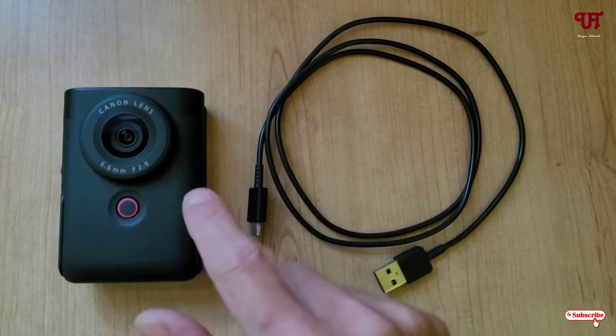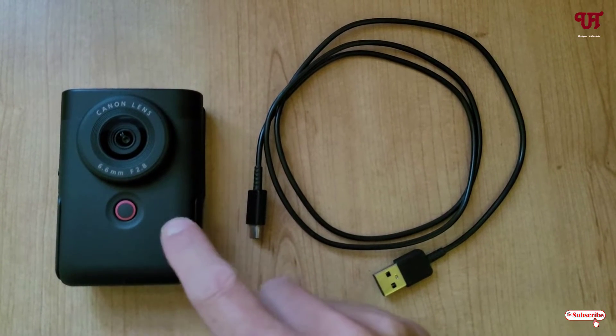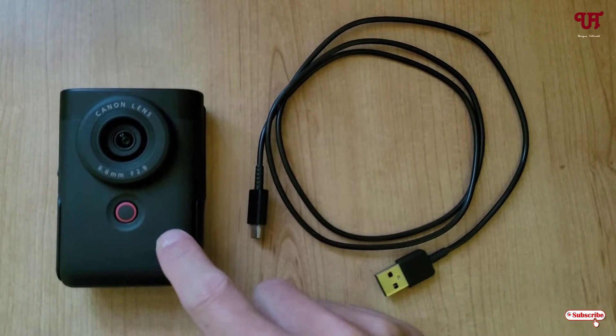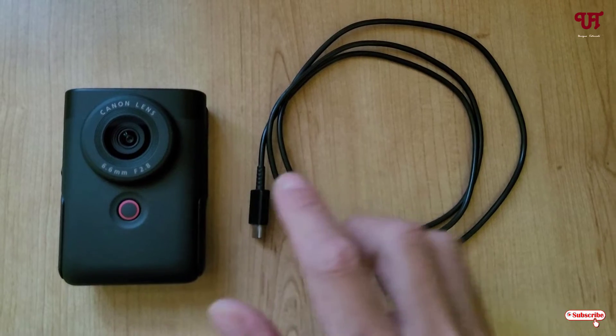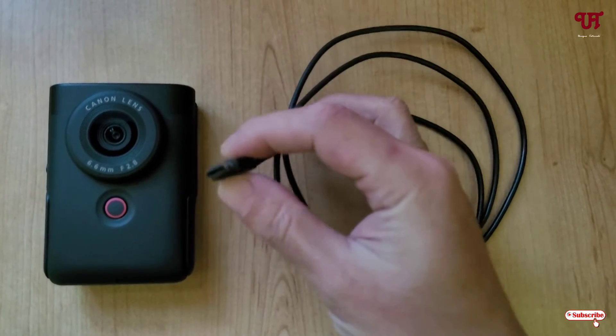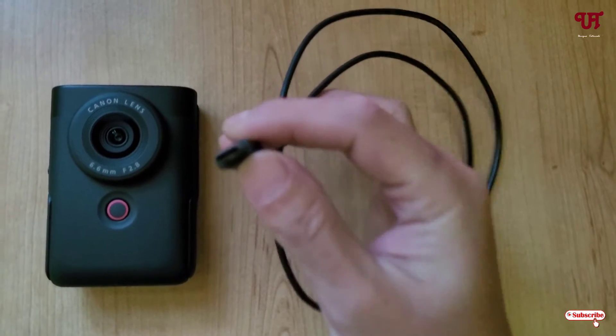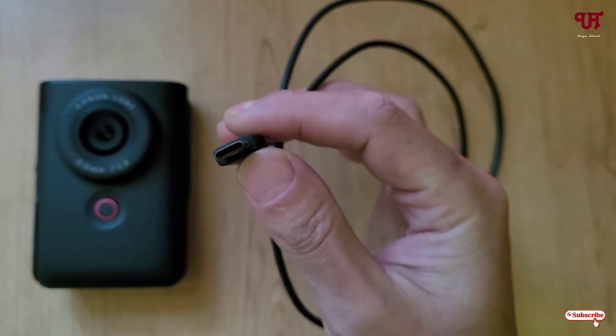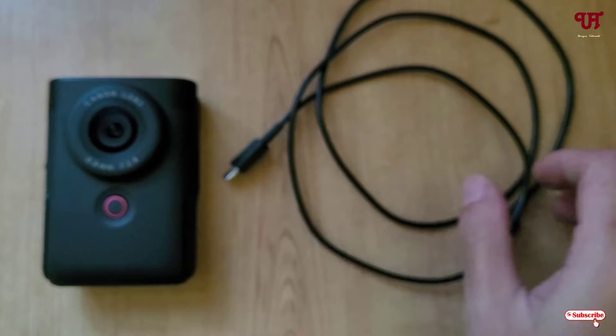Right now you can see this is the Canon PowerShot B10 digital camera. Along with it, you need a Type-C USB cable. So here we are going to use the Type-C USB cable.